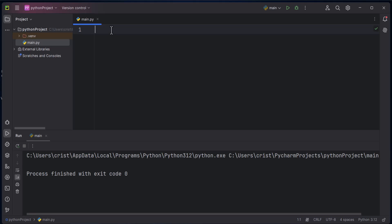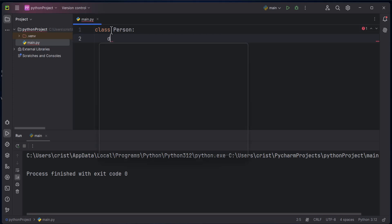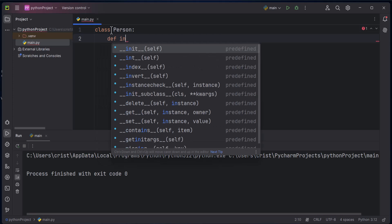Welcome back. Now it's time to start a discussion about getters and setters. Getters are used to get the value of an attribute and setters are used to set the value of an attribute. I'm going to explain to you why you need getters and setters, and first I'm going to create a class Person with a defined init method.